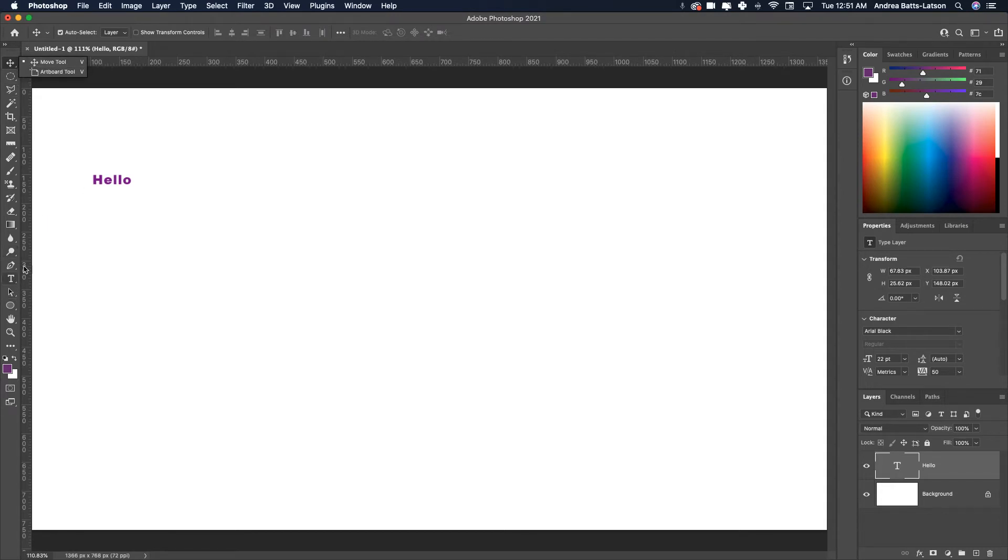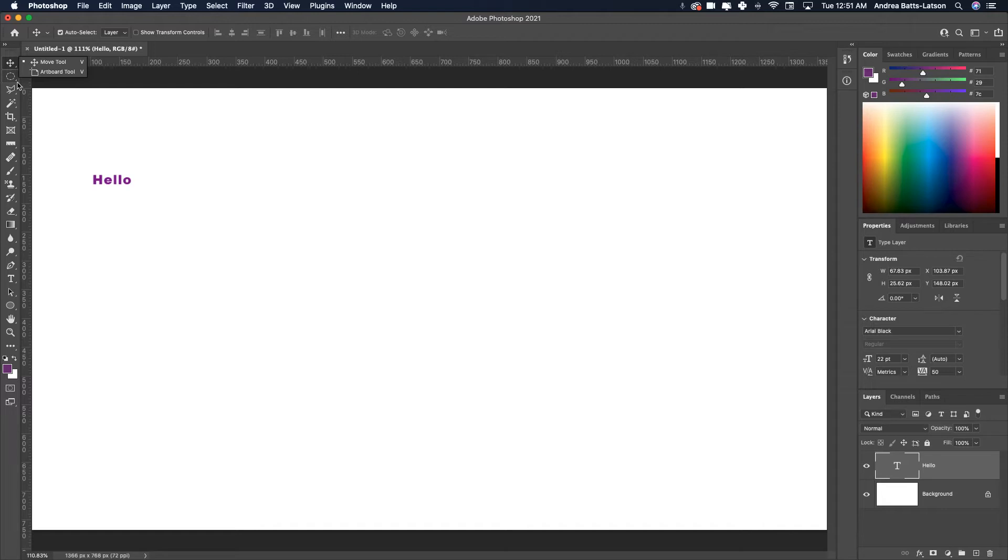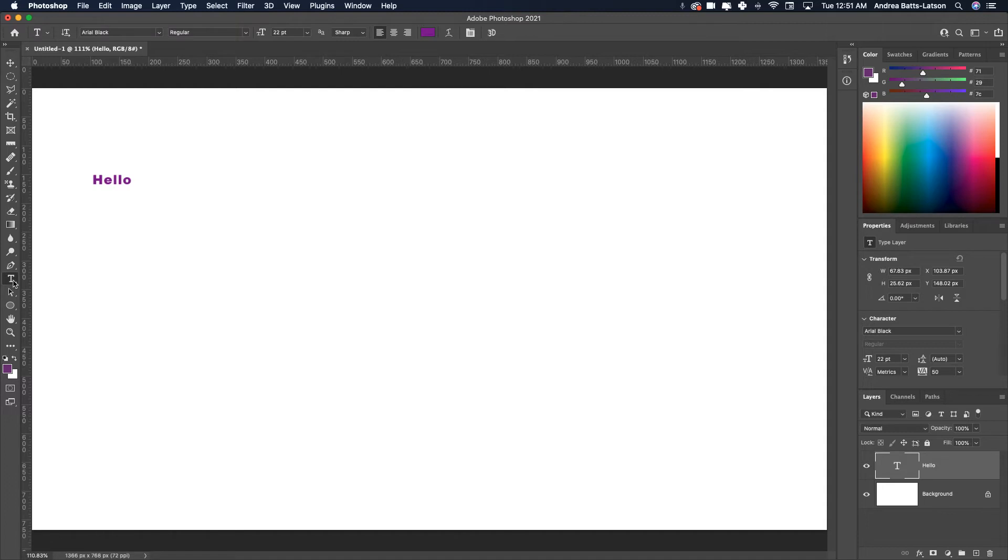When I hit the text tool, pay attention to this top bar and the properties panel. They're context-sensitive, meaning they change based on what tool you have selected.